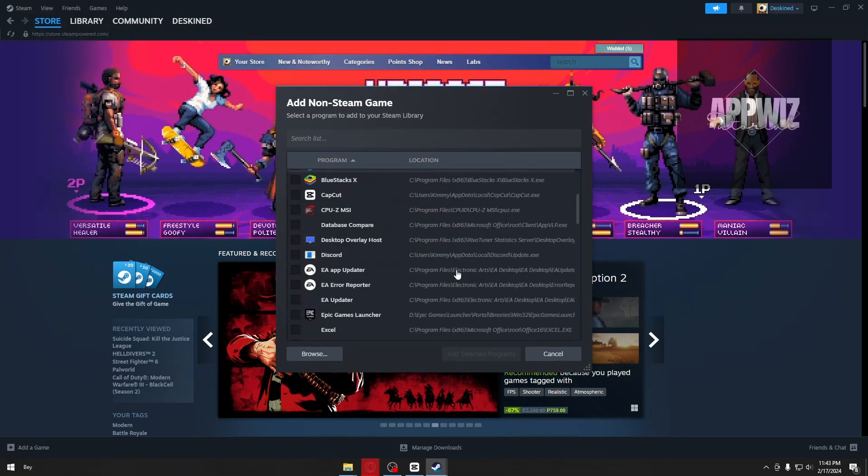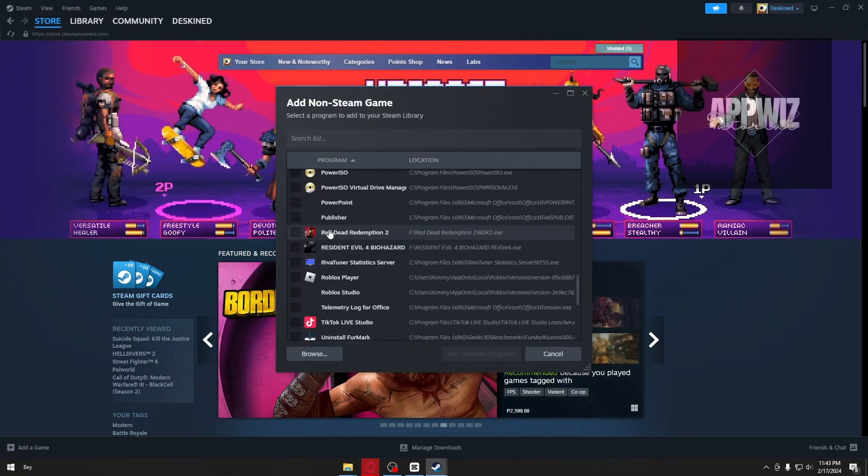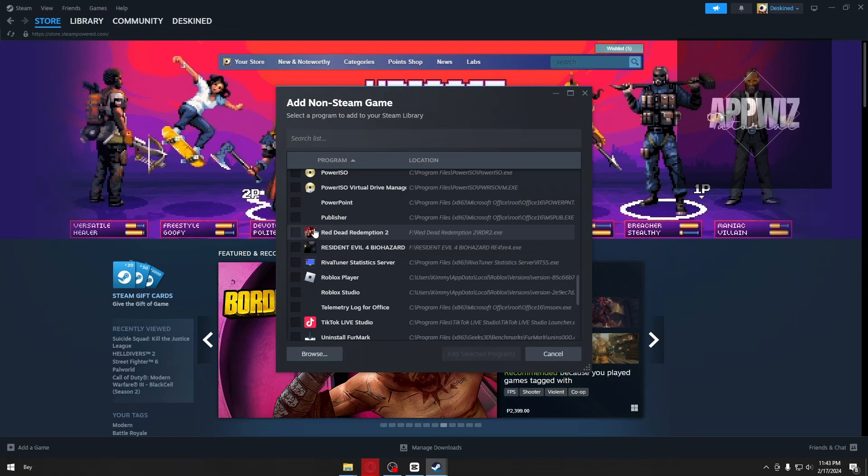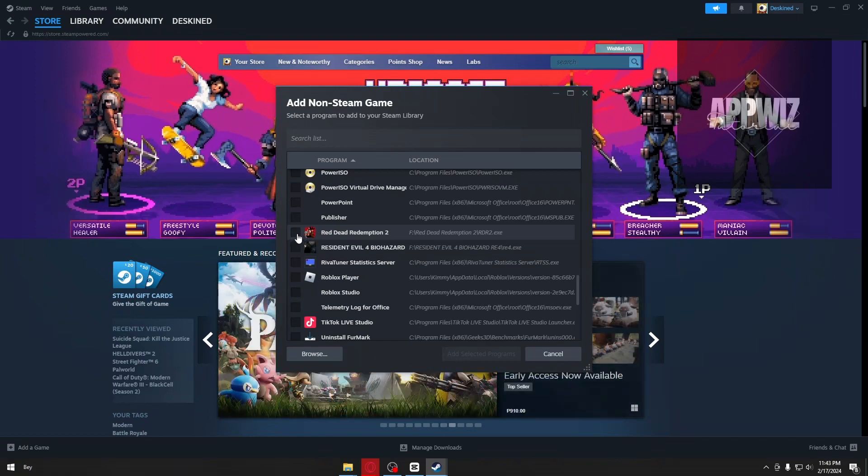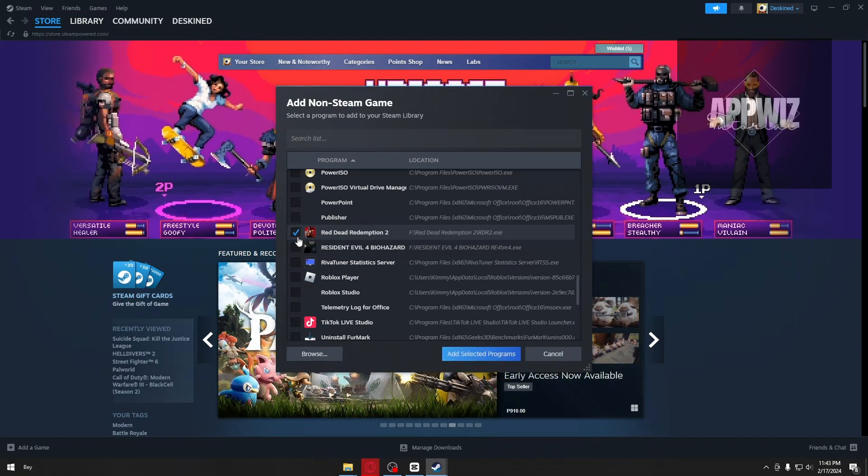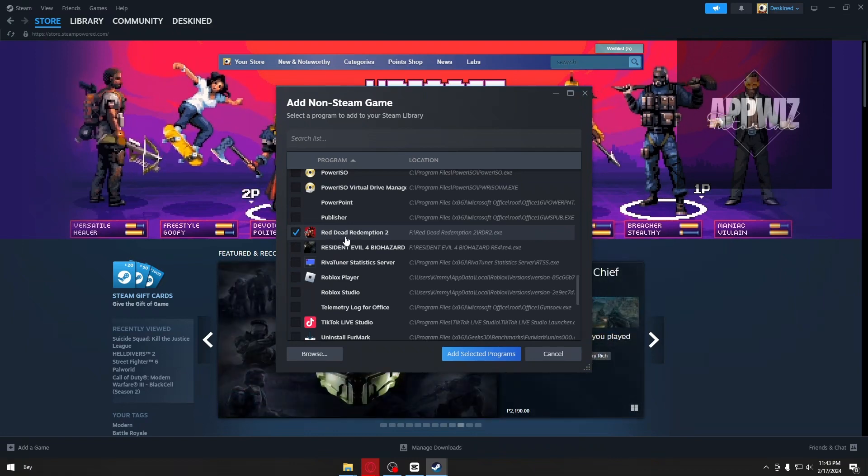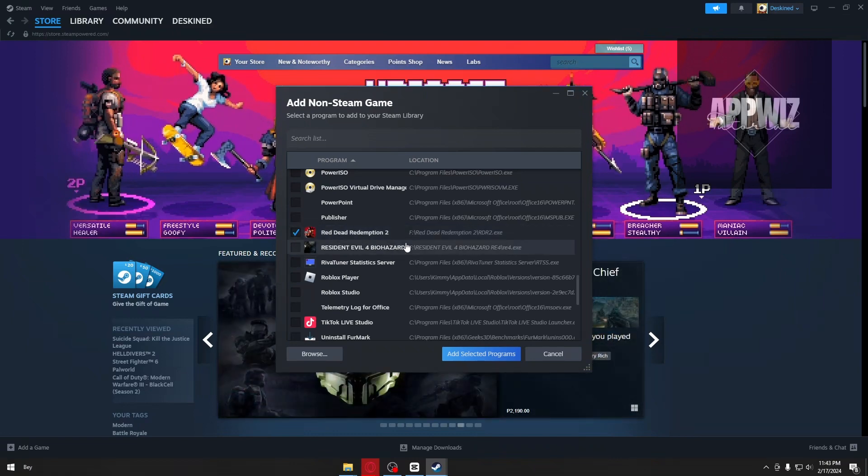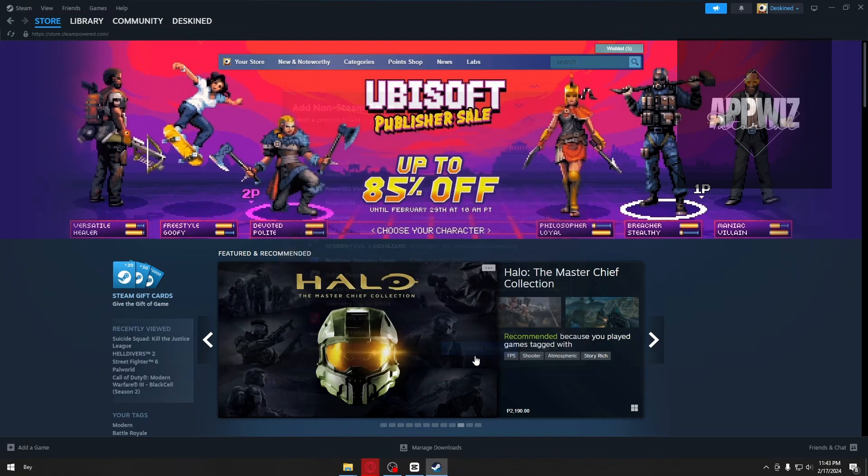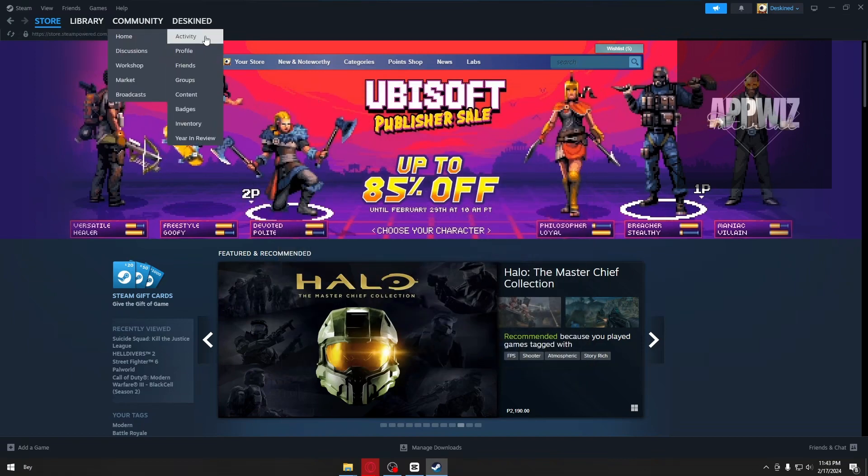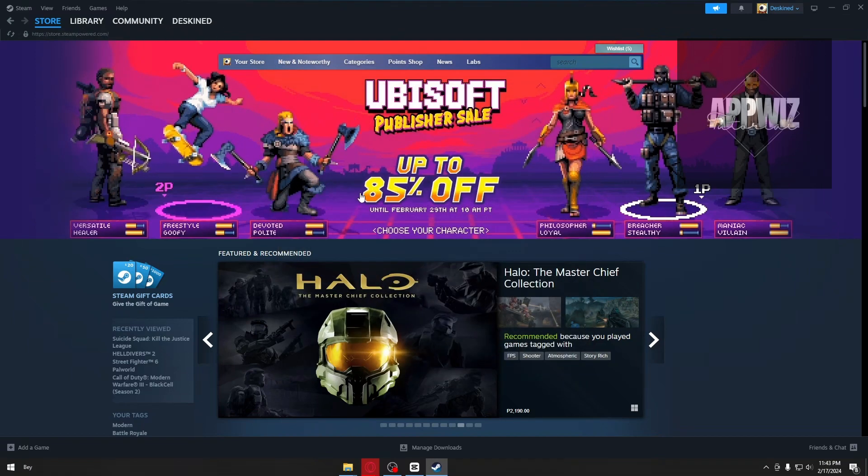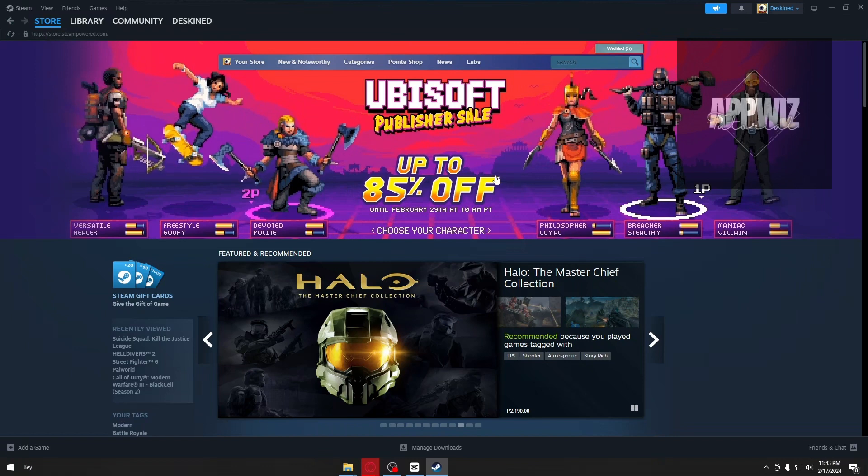In my case, I have my game here called Red Dead Redemption 2. I'll just click on the box which will check Red Dead Redemption 2, and after that, I'll click on 'Add Selected Programs.' In that way, you will be able to add your Rockstar game inside your Steam.